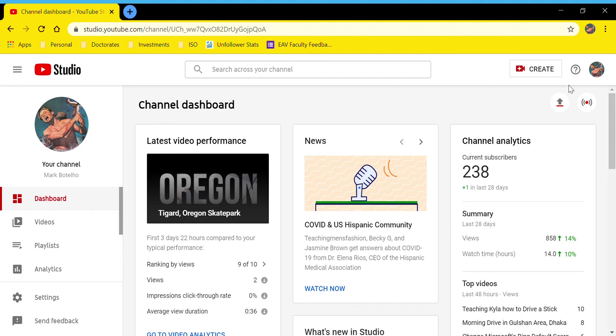In the upper right-hand corner where your account is, you'll see a dropdown that says YouTube Studio.